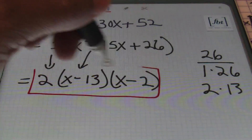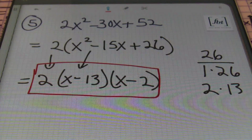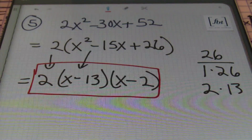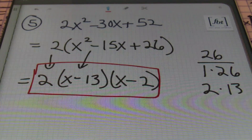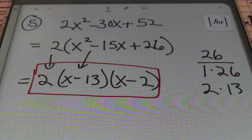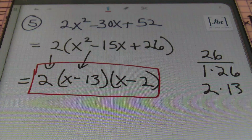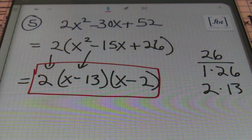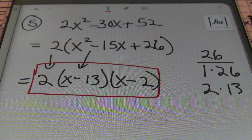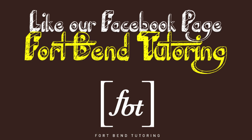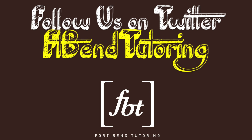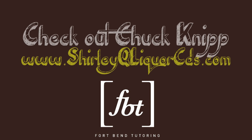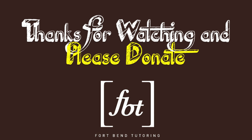That concludes factoring quadratic trinomials, Part 1. As always, please like our Facebook page, follow us on Twitter at FortBendTutoring. We hope you enjoyed today's presentation by Fort Bend Tutoring. If you'd like to rate us, give feedback, or subscribe, you can do all that at tutormemathmath.net.